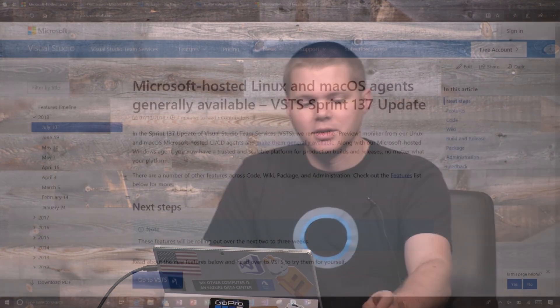Hi, and welcome to another look at what's new in Visual Studio Team Services. I'm Alex Nichols, a program manager on the team. Today we're going to take a look at what's new in Sprint 137 update, which rolled out in July of 2018. So let's jump in and take a look.